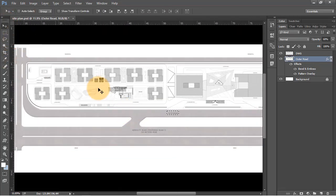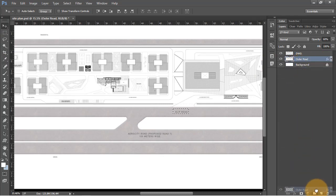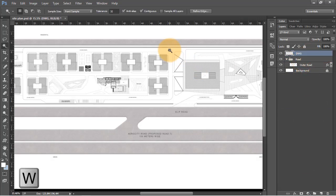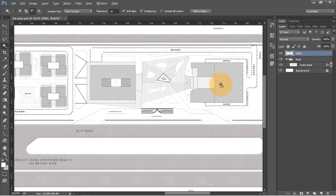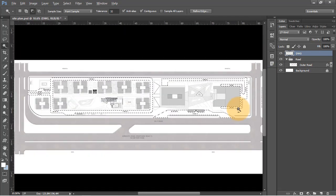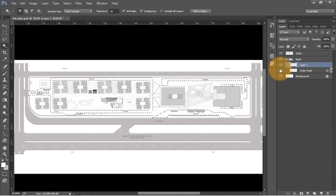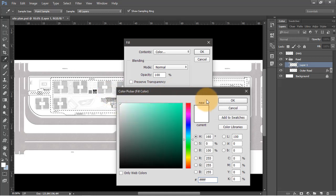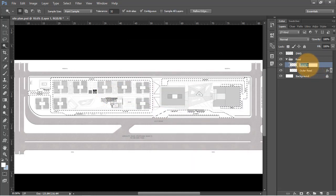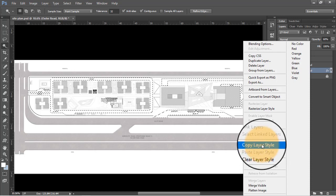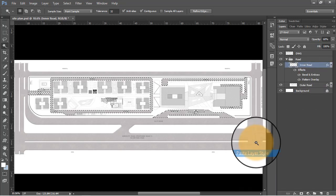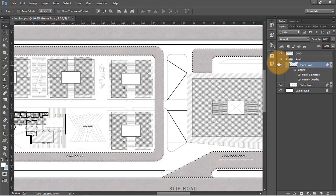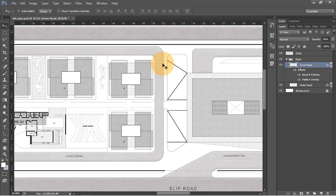Now that it's fixed, let's put this road layer into a folder and call it 'road'. Next, let's select all the roads inside the site using the wand tool. Create a new layer, use Shift plus Backspace to fill with white color, and press OK. Let's rename this layer. What I'm going to do is copy the layer style from the previously created layer and paste it onto the new layer to save time. I'll decrease the opacity to 40 to make it lighter than the roads outside the site boundary.